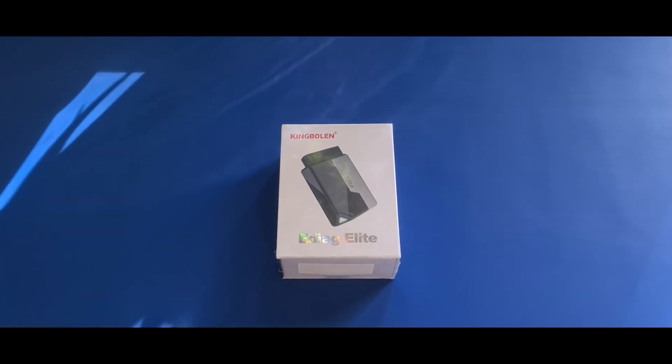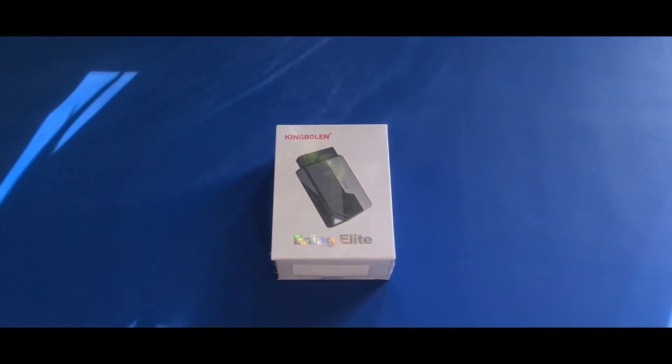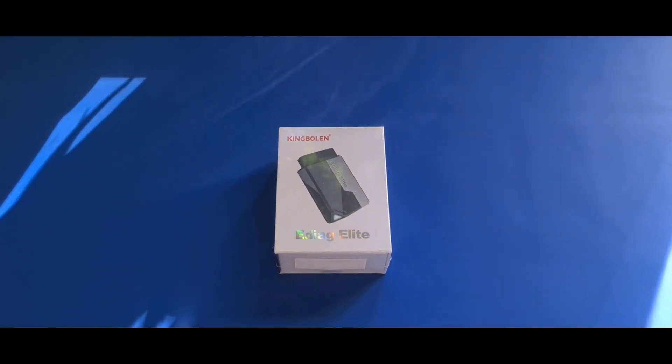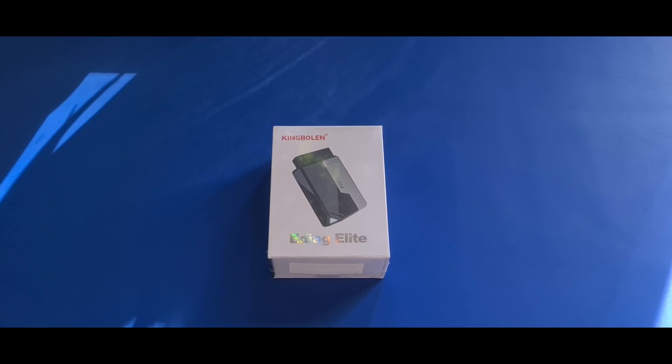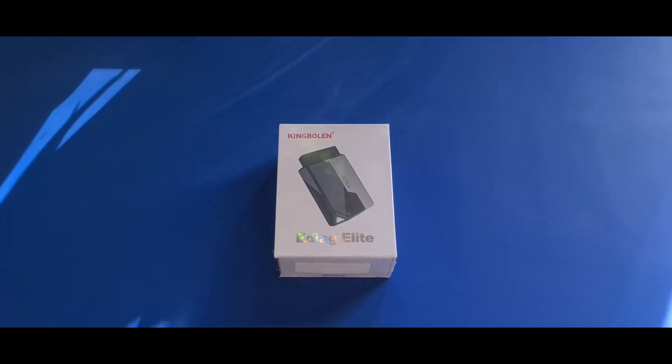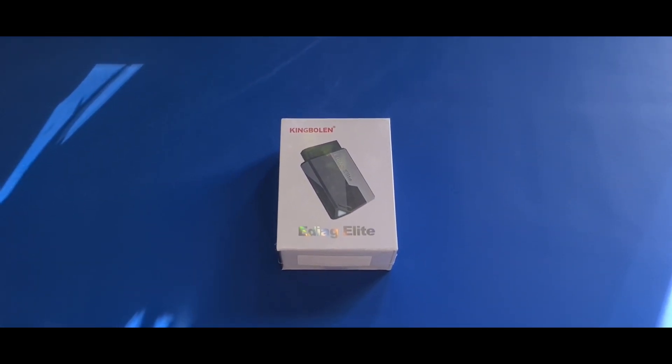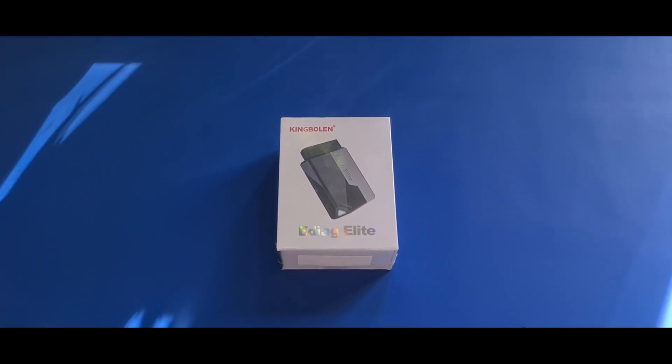What is up you absolute stunners? Welcome to Budget Cars and Bikes. We are in the kitchen so that can mean only one thing. We've got a product to review from Kimberlin. So let's get this little package open and I'll tell you all about it.